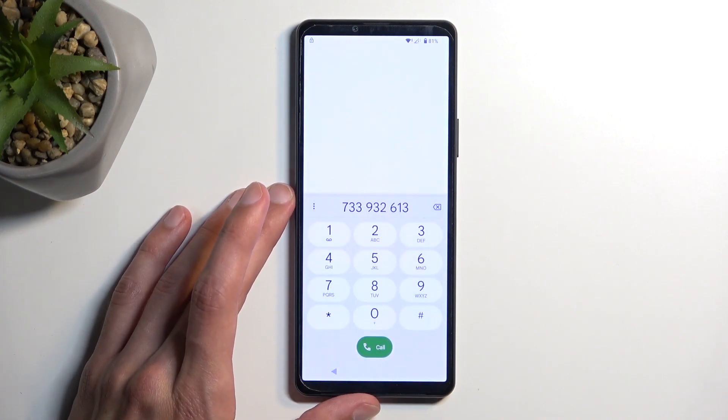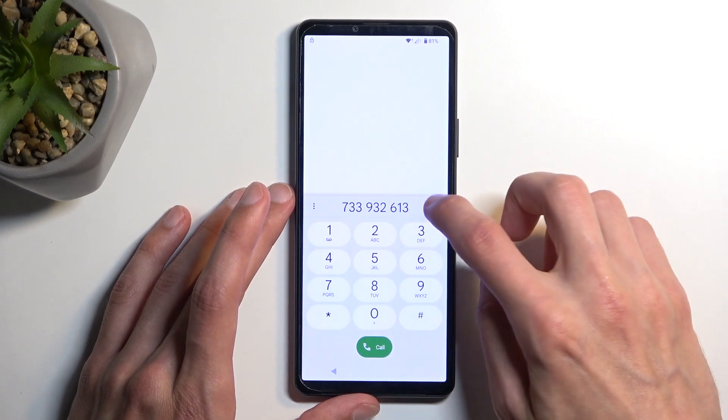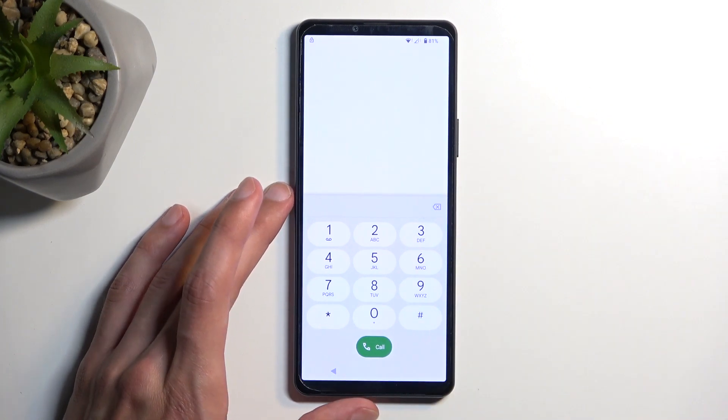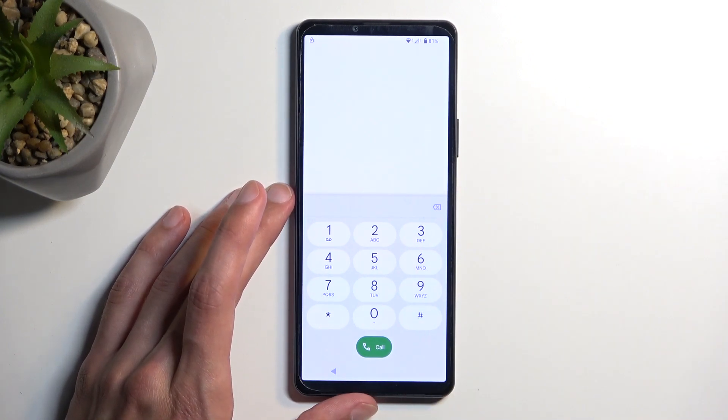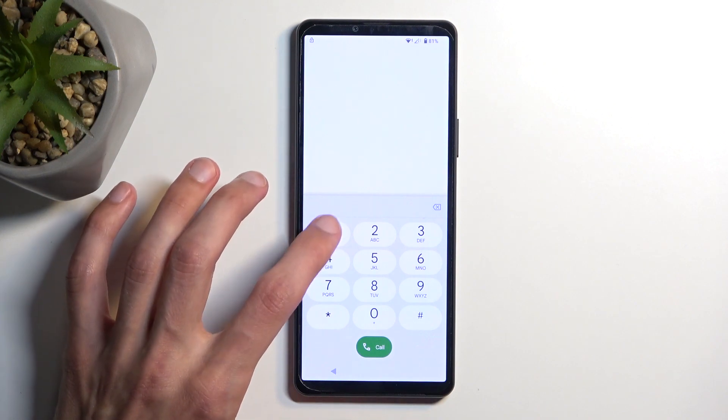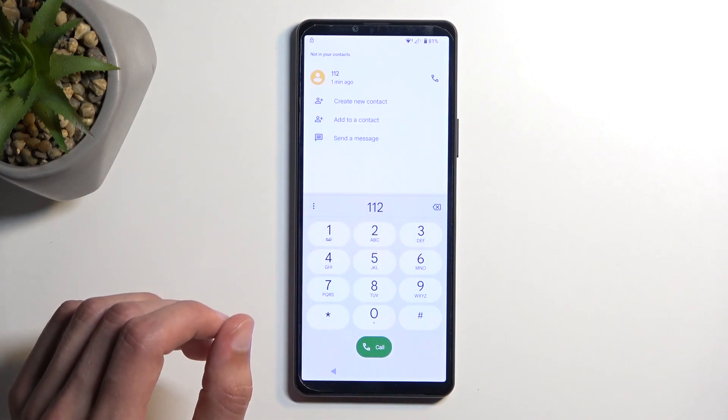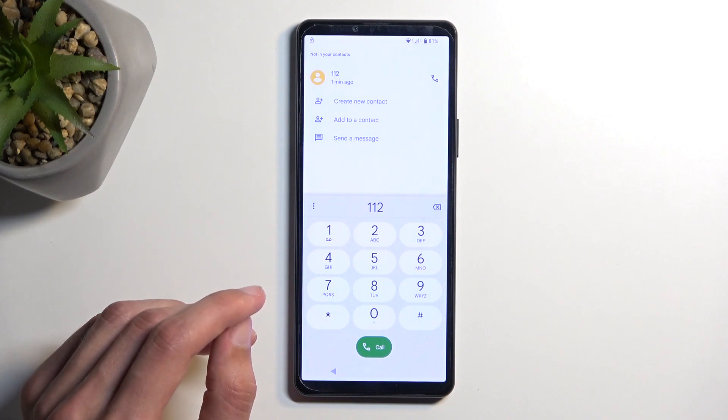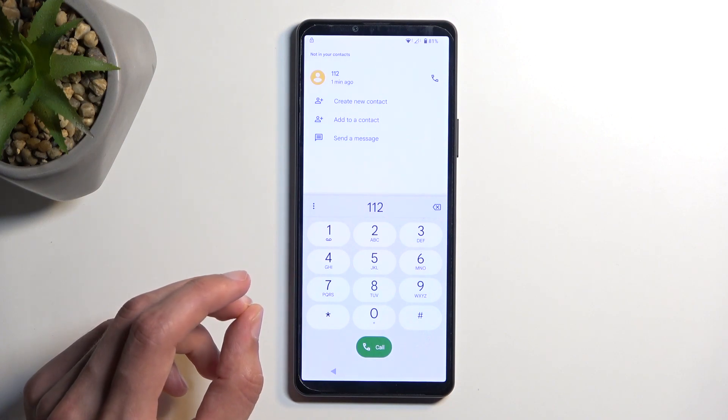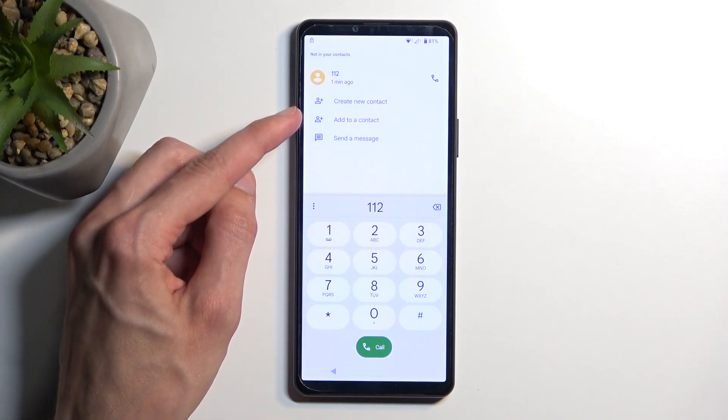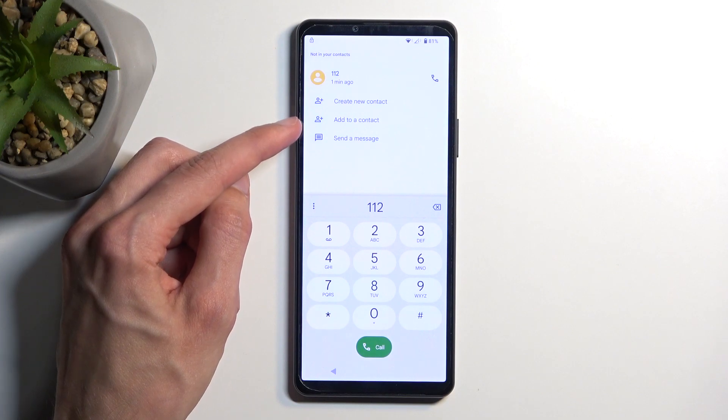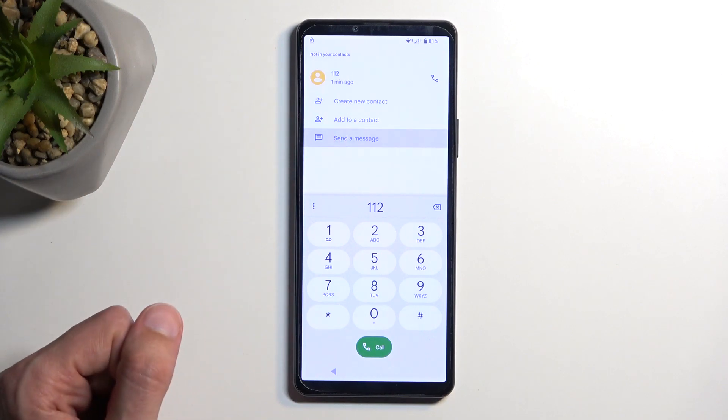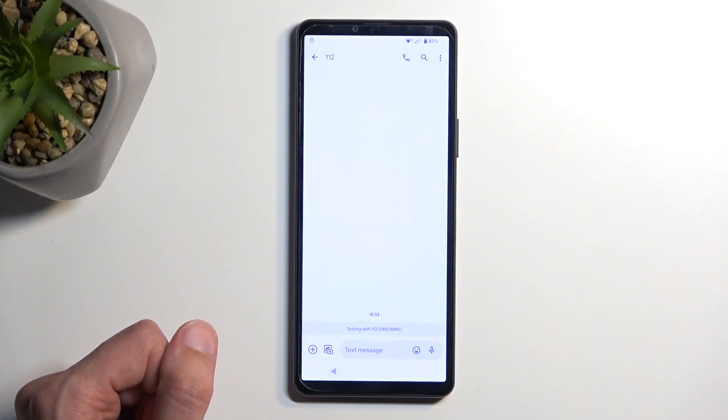It brings up a dialer. I'm gonna delete the shown number. So again I'm using the 112 number right here. And this gives me a couple options now right over here. So we're gonna select send a message now. Like this.